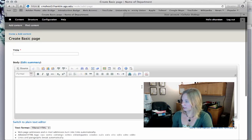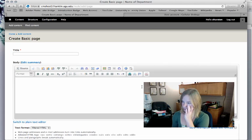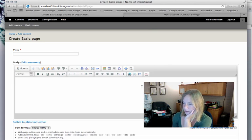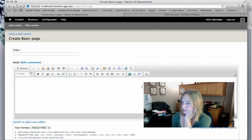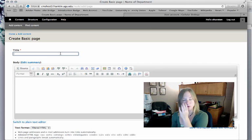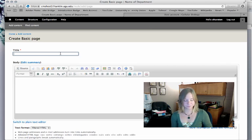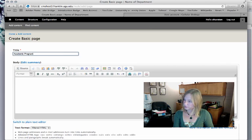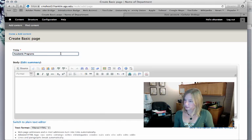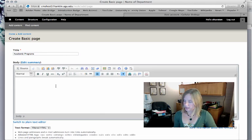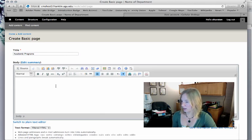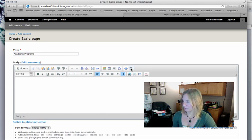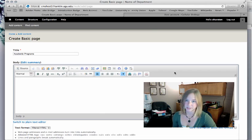And now I'm ready to start adding, working on a page. I'm going to create a page for academic programs. So I'm going to title it academic programs. And now I have this body field here, which is kind of like a simple text editor. You can type in text here.